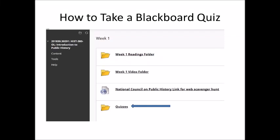This video is going to show you how to take a Blackboard quiz. The way that you would first start doing that is go on to Blackboard and then select the class that you want to take a quiz for.